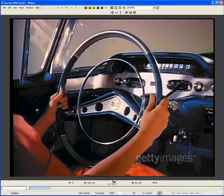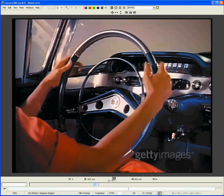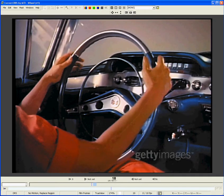Pressing the spacebar again will stop playback. You can jog one frame at a time using the S and F keys — F jogs forward, S jogs backward.